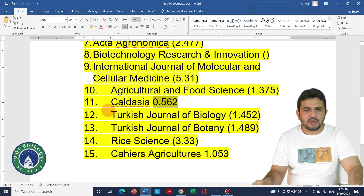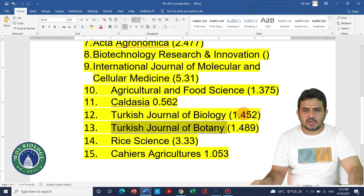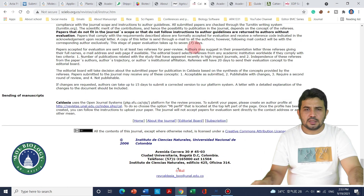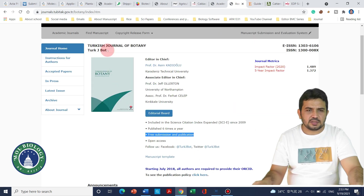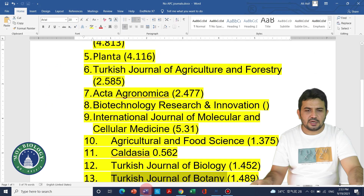The next two journals are Turkish Journal of Biology and Turkish Journal of Botany, with impact factors of approximately 1.45 and 1.48 respectively. Turkish Journal of Biology is free to submit and free to publish, and Turkish Journal of Botany similarly has no publication fee and submission is totally free.